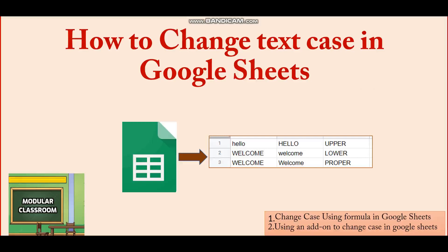Welcome to Modular Classroom. Today we are going to see how you can change the text case in Google Sheets.